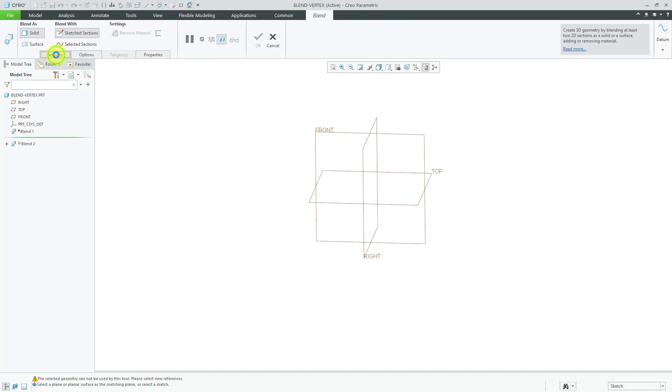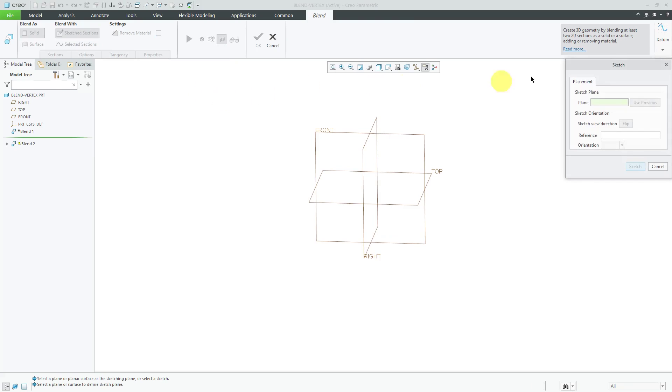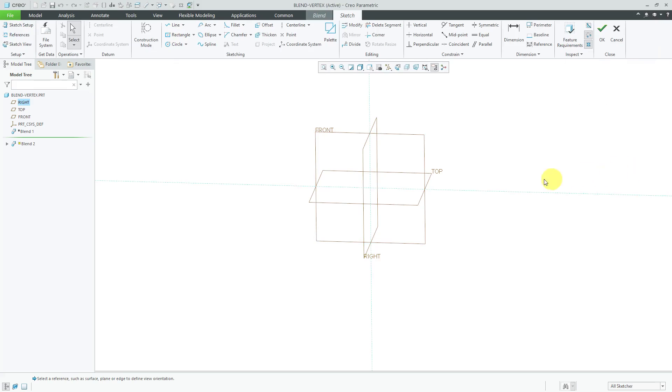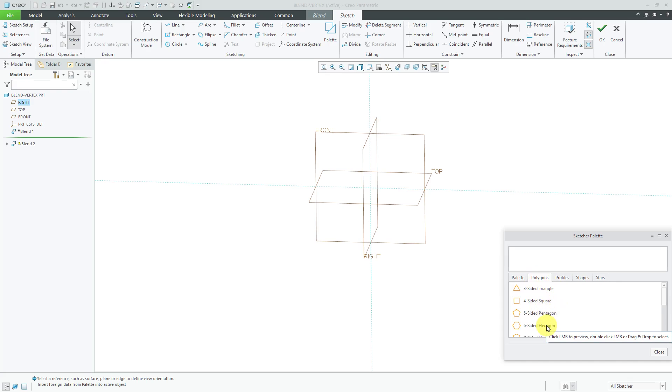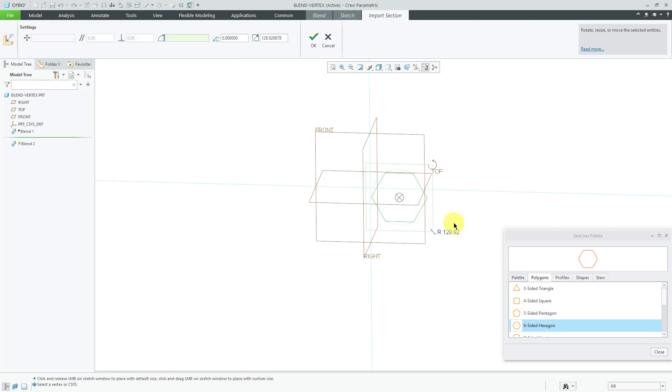Let's go to the sections tab and define and we're gonna sketch on the datum plane called front using the same setup as before. And for my first section we'll go to the polygons and this one is going to be a hexagon and I'm starting off with a section with more vertices for simplicity.